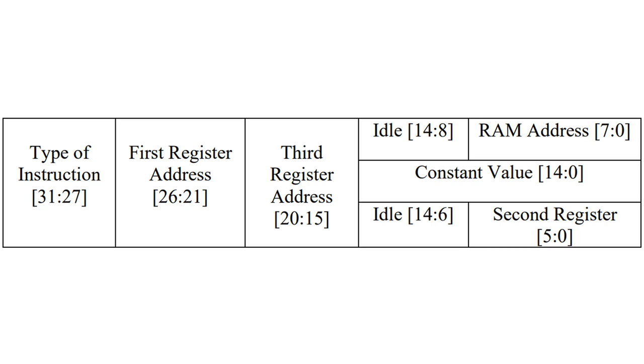Each instruction consists of 32 bits. The first 5 bits are the opcode, which specifies the instruction. The remaining bits are four addresses and constant values.